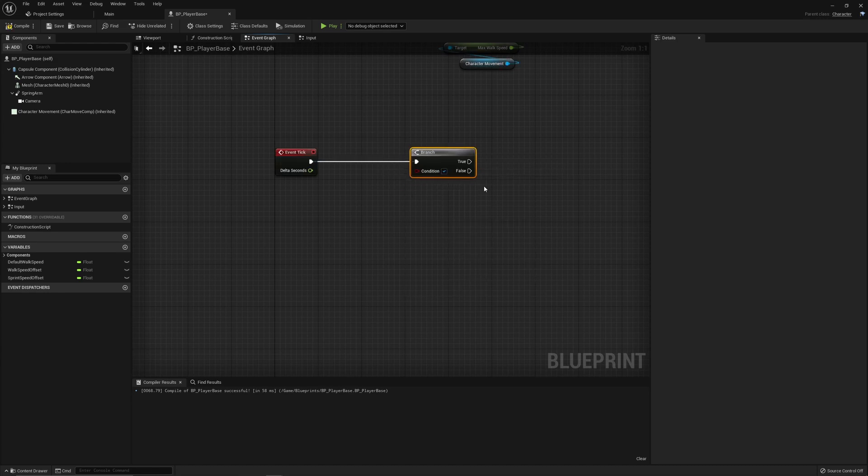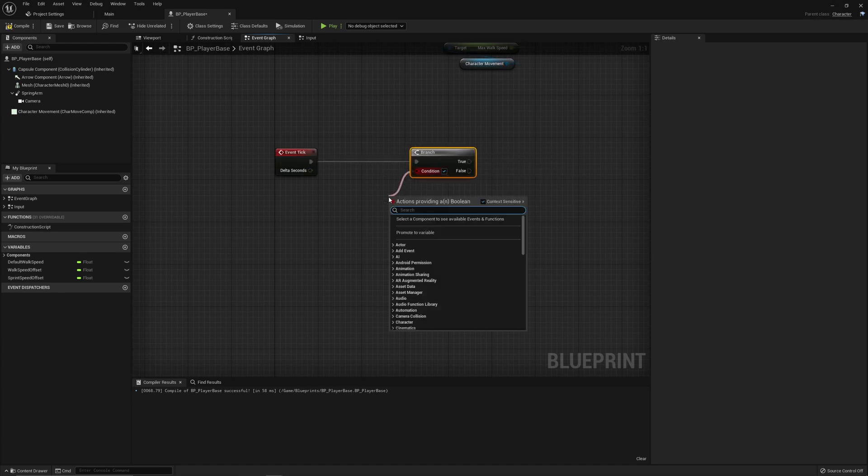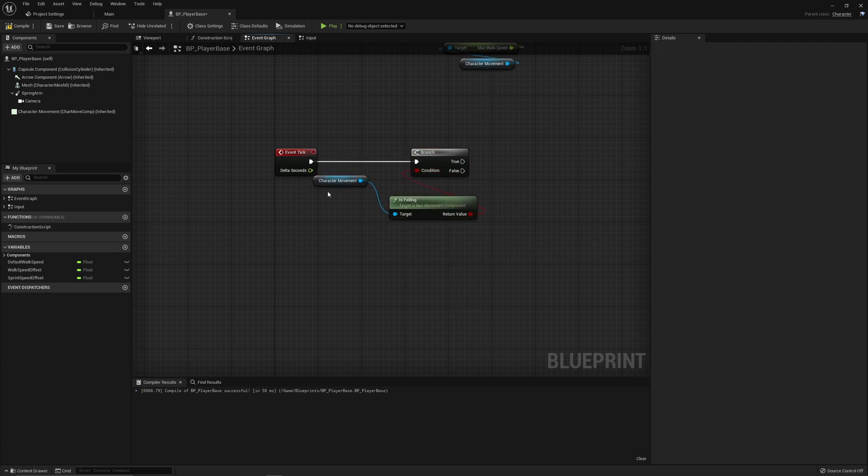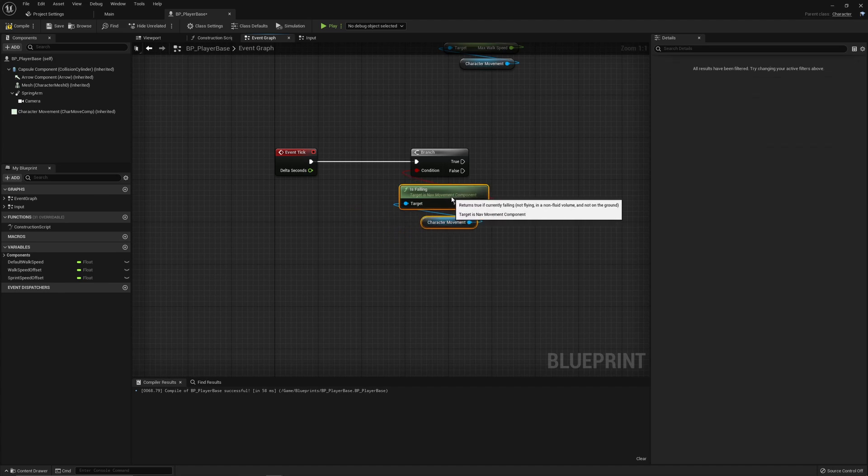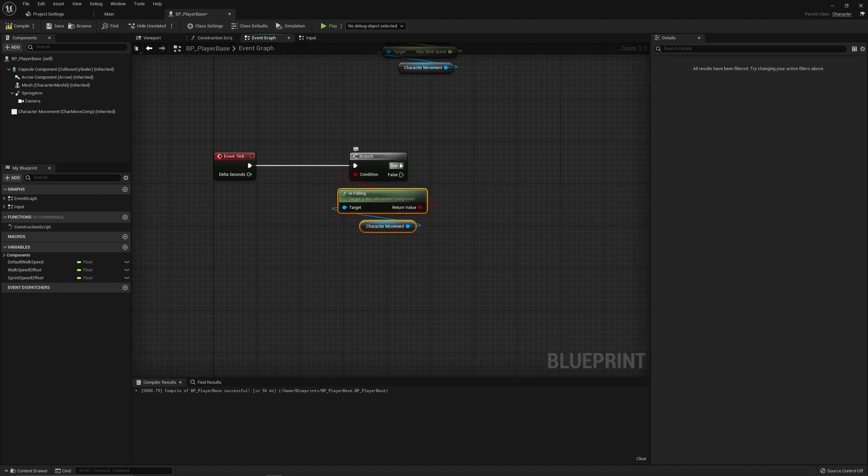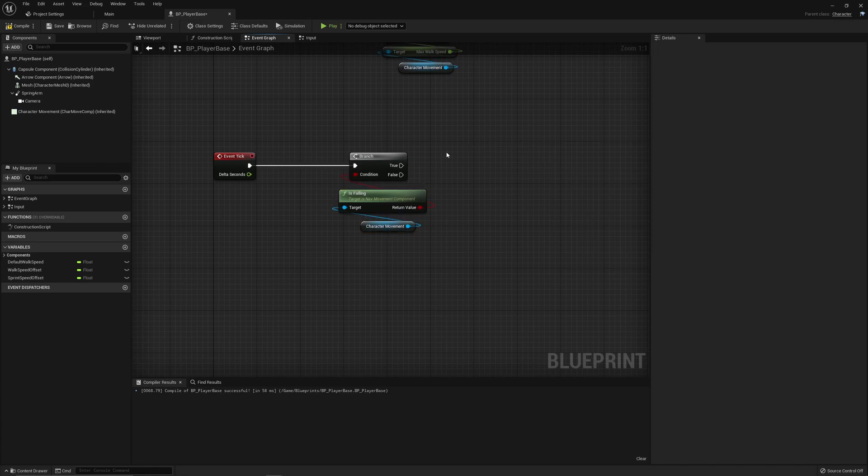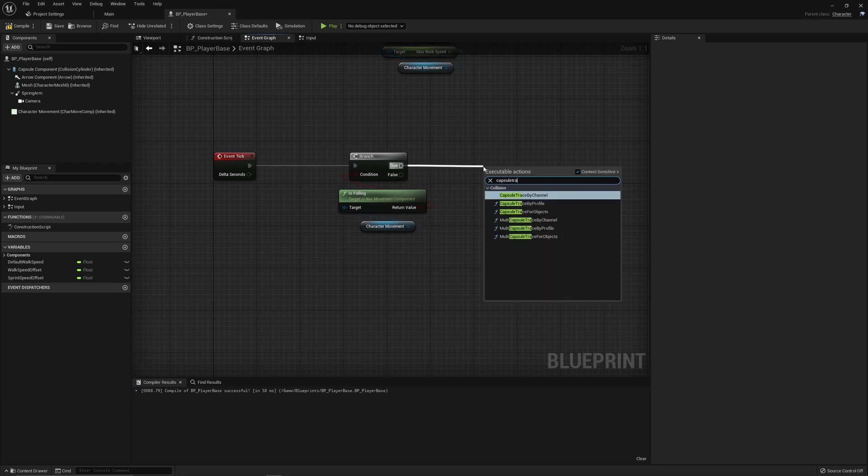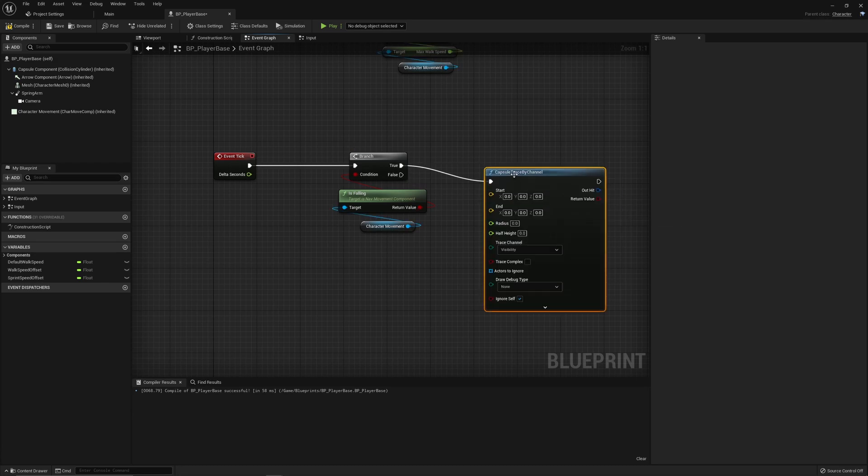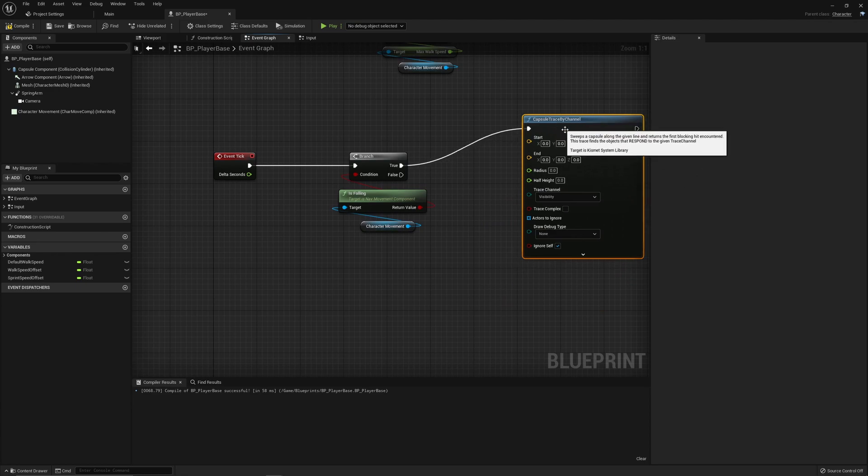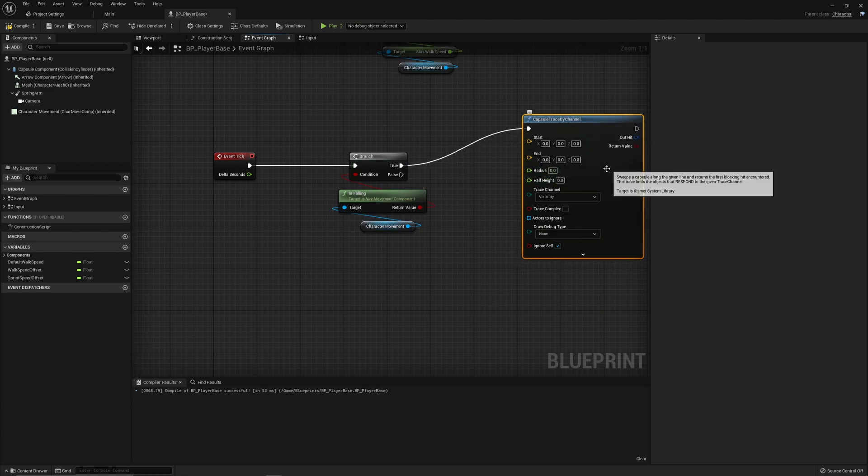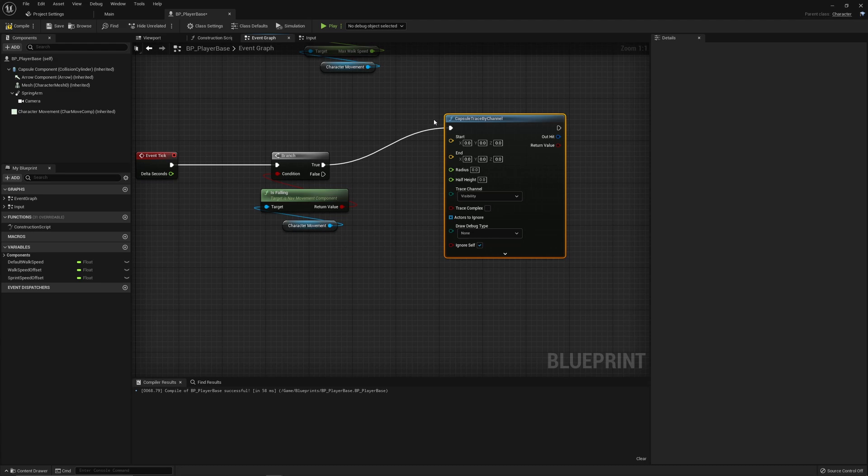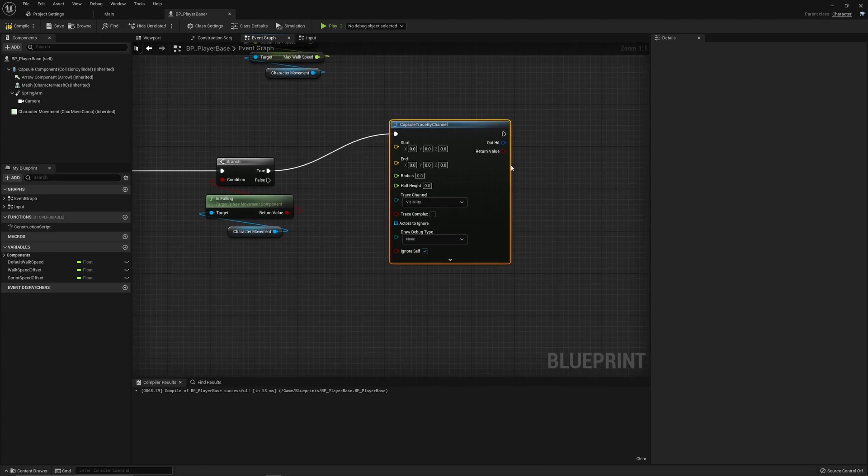And we only really want to be checking for walls if we're not on the ground. So we can just add in the is falling. We'll make this a positive check. So if we are currently falling then we want to potentially wall slide. To do this we need to know some information about the environments around us, specifically is there a wall. So we're going to do a capsule trace and we'll do this by channel. The capsule trace is basically going to just be a capsule around our character and we can use this with the out hit information to get some details about the way that the wall is facing, which way we should be facing, and things like that.